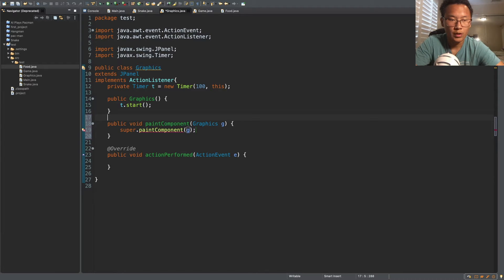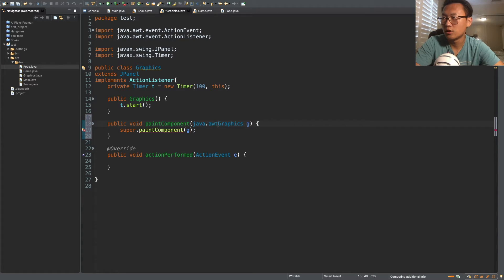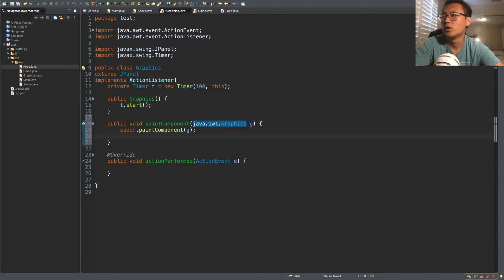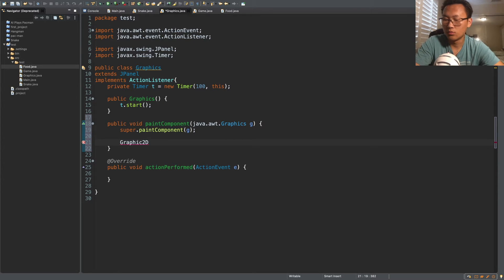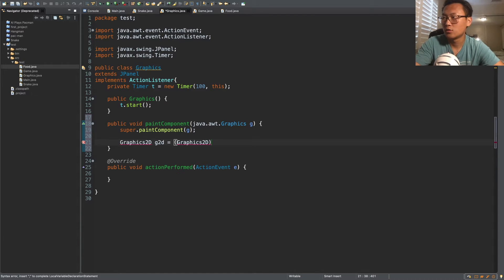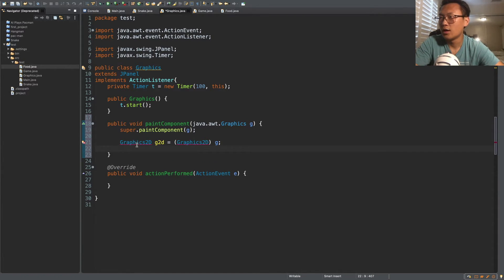There's a red line because instead of just using Graphics, you want to specify java.awt.Graphics — it likes that better. After that, we want to cast our Graphics object into Graphics2D, since we're drawing in 2D. So we declare Graphics2D g2d = (Graphics2D) g, and we import it.